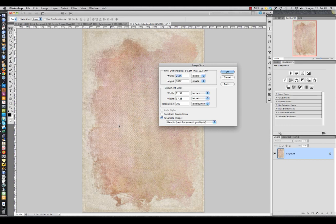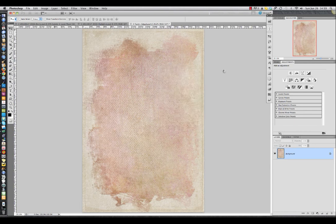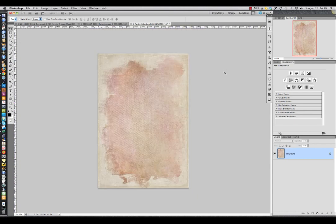The pixel dimensions change to exactly match my destination file. I'm going to hit OK, and you'll see that it automatically resizes the texture.